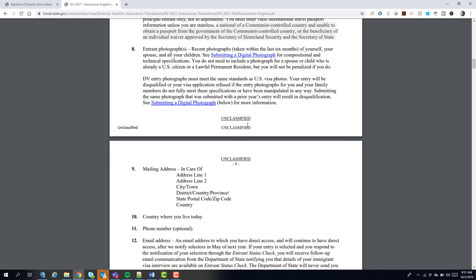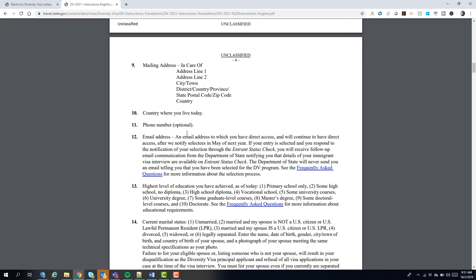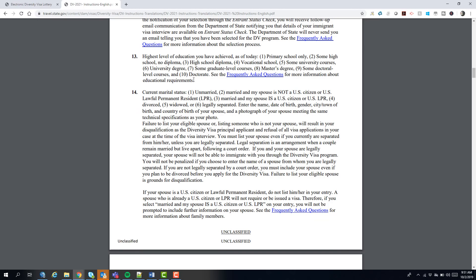You'll also need your mailing address, country where you live, email address, and highest level of education. The education question confuses people — it doesn't matter what you choose; if you pick primary school only, you can still be selected. It's purely informational. Don't lie about it, but whatever you choose, don't stress about it. For marital status, if you're married you must enter as married, which means you need a photo of your spouse and any children. If you don't have their photos, stop now — you can't enter without their details.